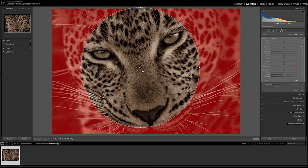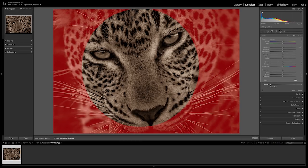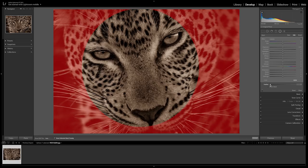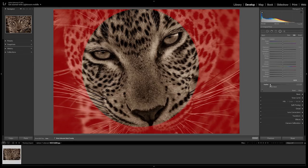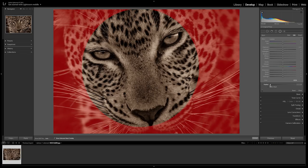Click O on your keyboard to show your selected mask overlay. As you can see it is on the outside of the filter, so I'm going to invert the mask so that it is inside.